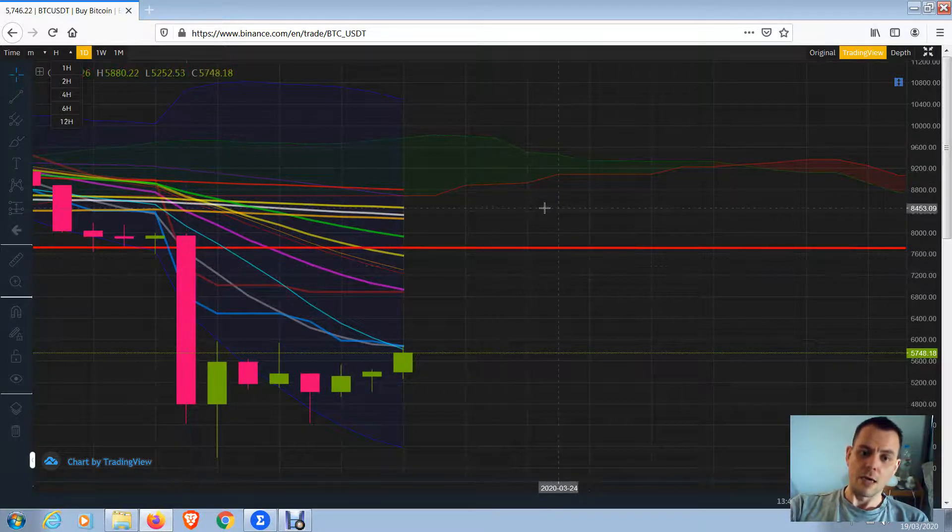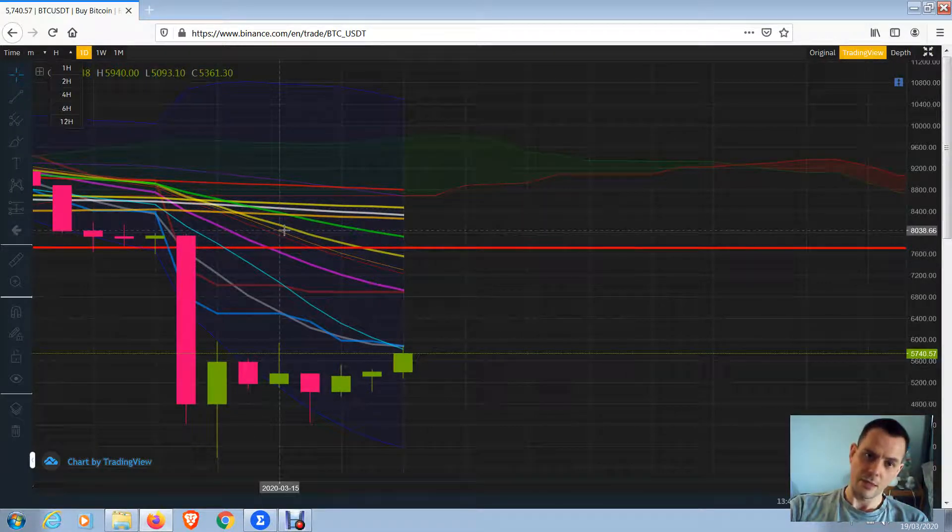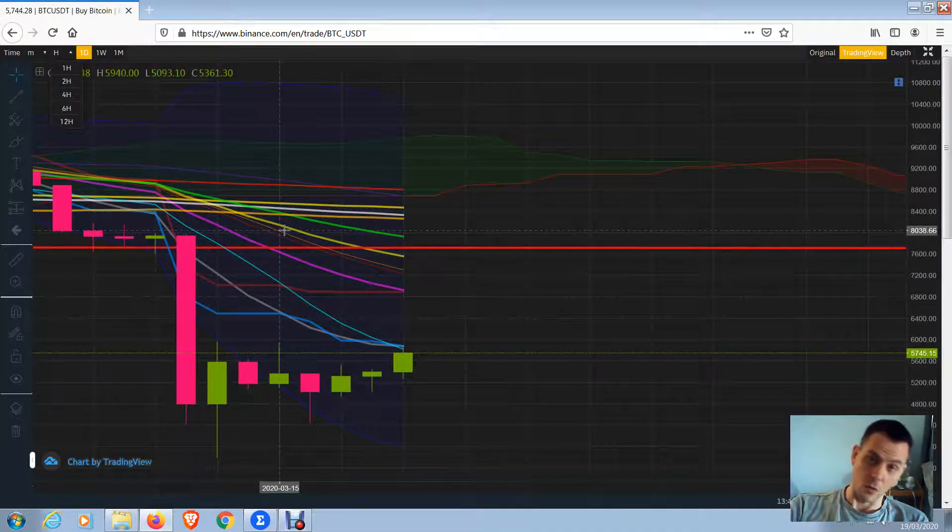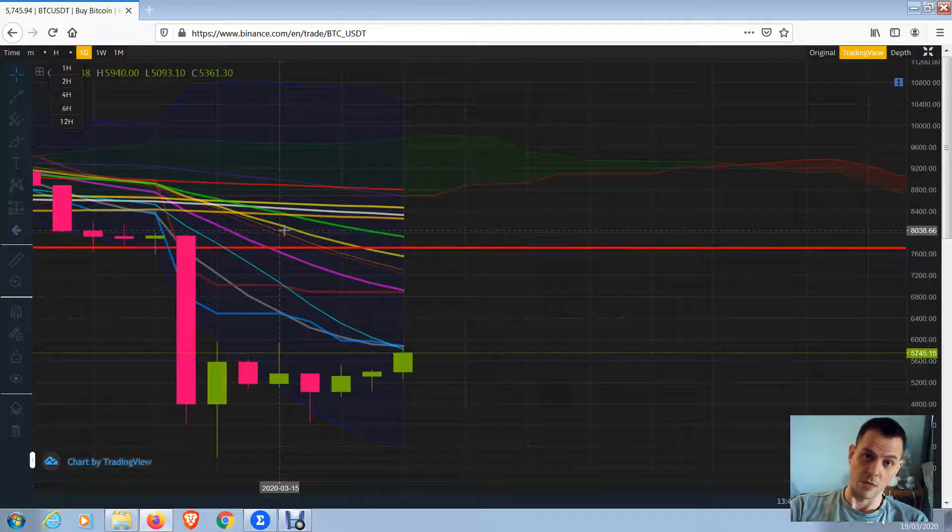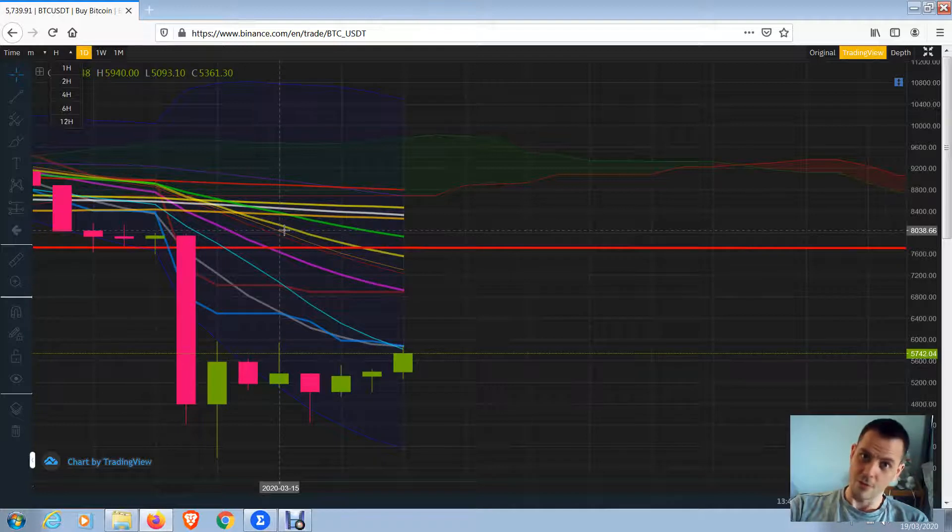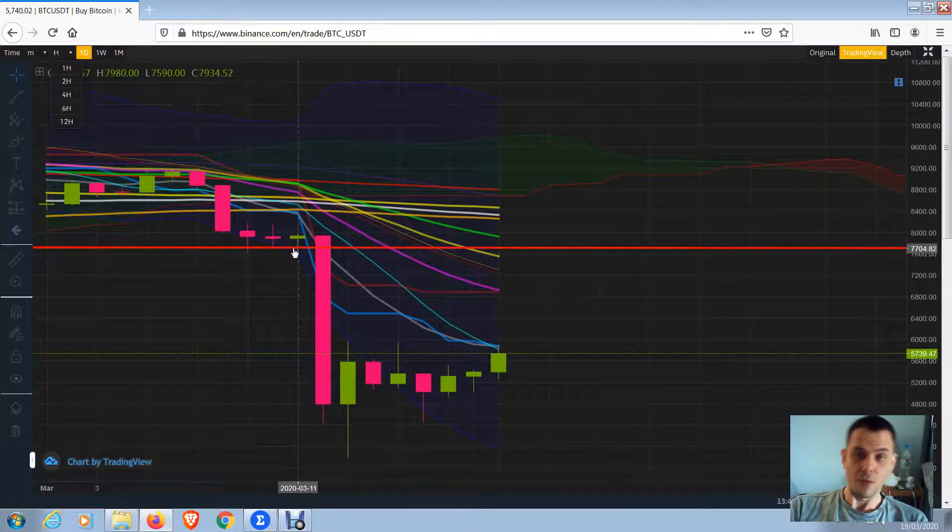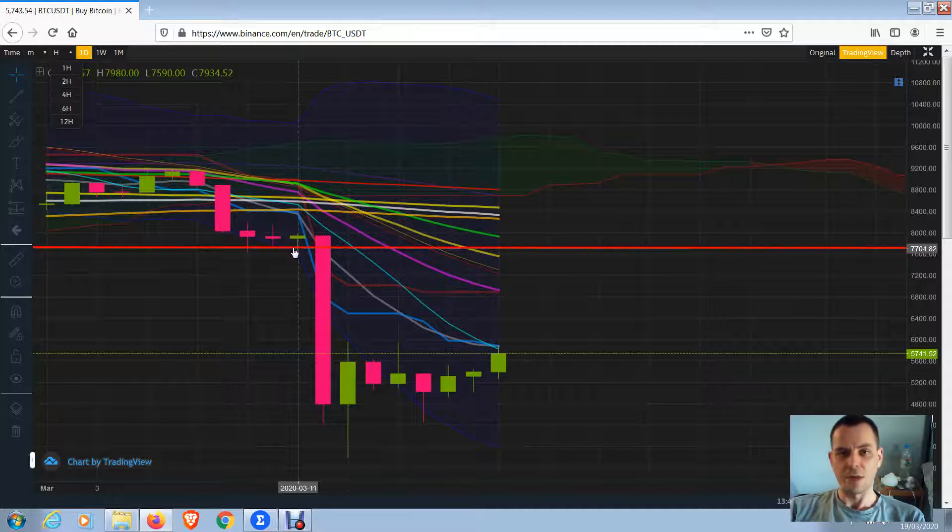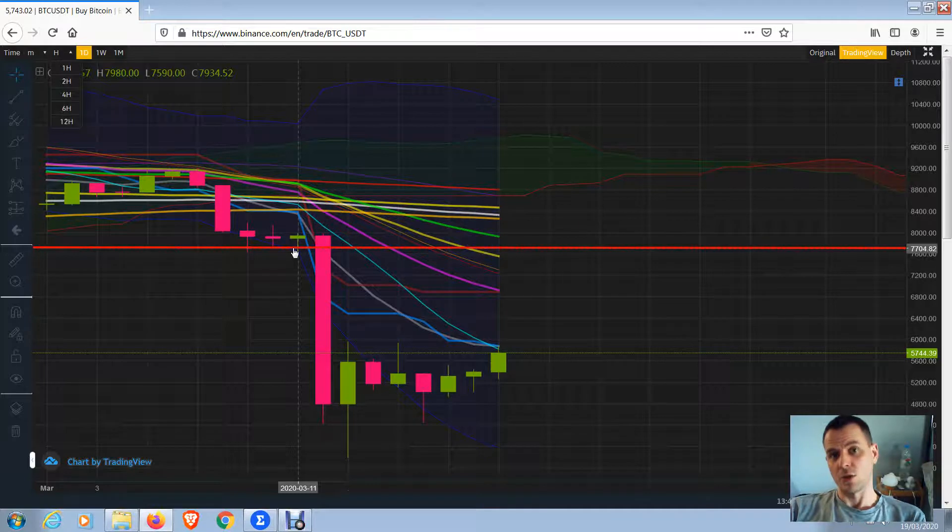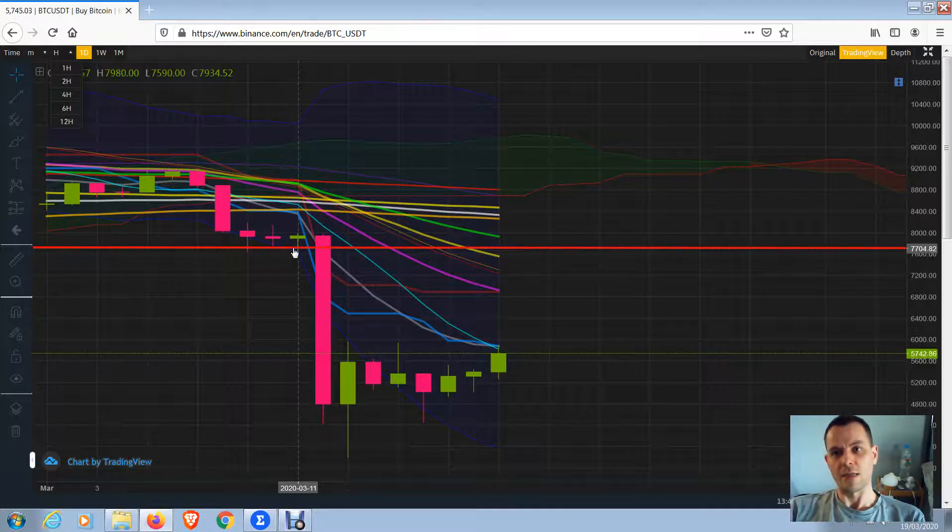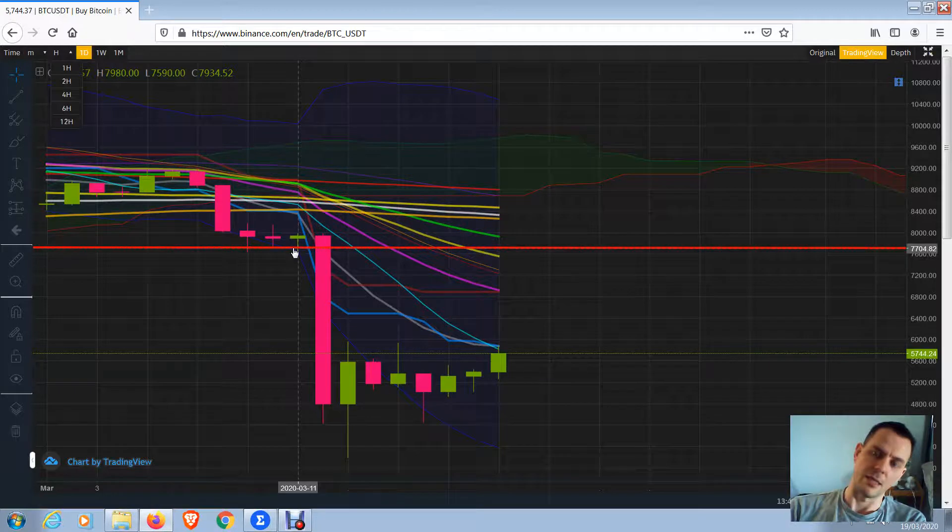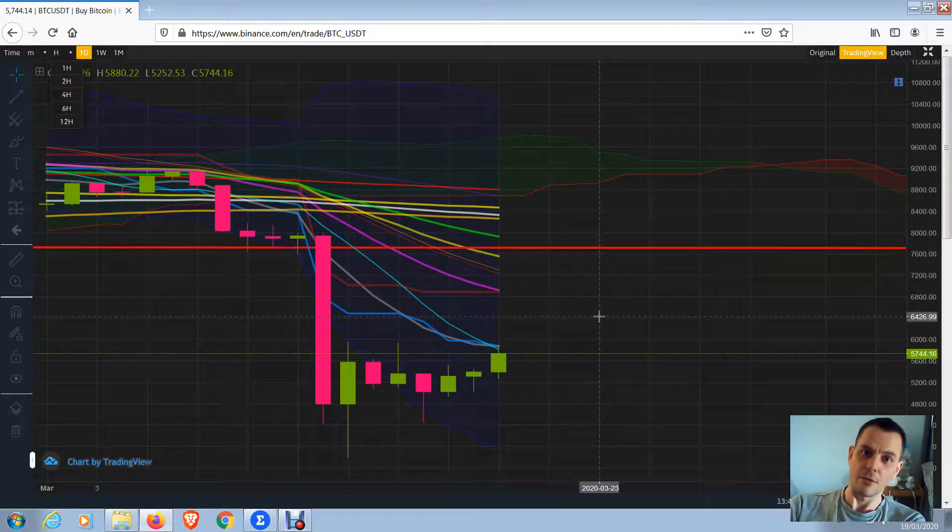There's no point in me looking at altcoins because altcoins rally with Bitcoin. Bitcoin is the leader. If Bitcoin goes up, altcoins go up usually harder. If Bitcoin goes down, altcoins go down harder. We're basically just following Bitcoin, it's the only one to follow for me. Bitcoin is leading the market.